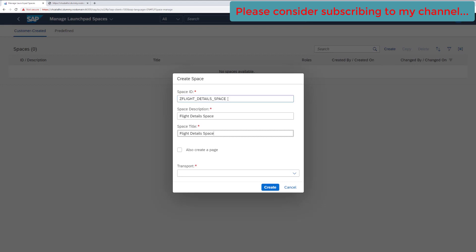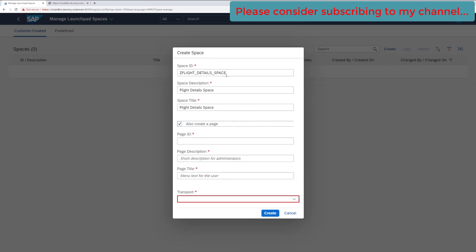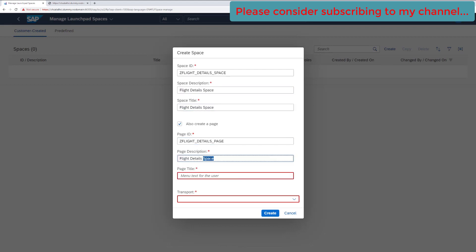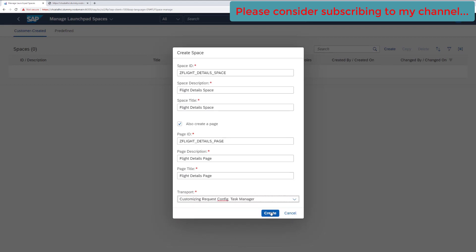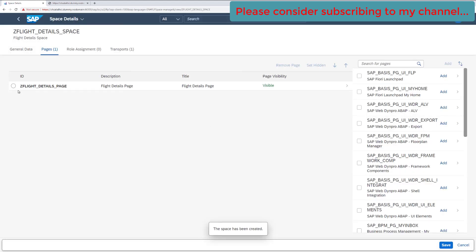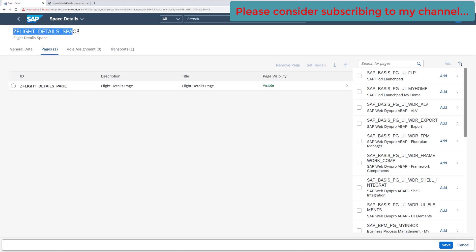A space contains pages, as we saw in the color-coded image. While creating the space we also need a page. It is not mandatory, but since we don't have any page available yet, let's create a new one. Copy the space ID and paste it as the page ID, give a description and a title, then select a transport number and click Create. Our space and page have both been created — on the root you see the space, and inside it the page.